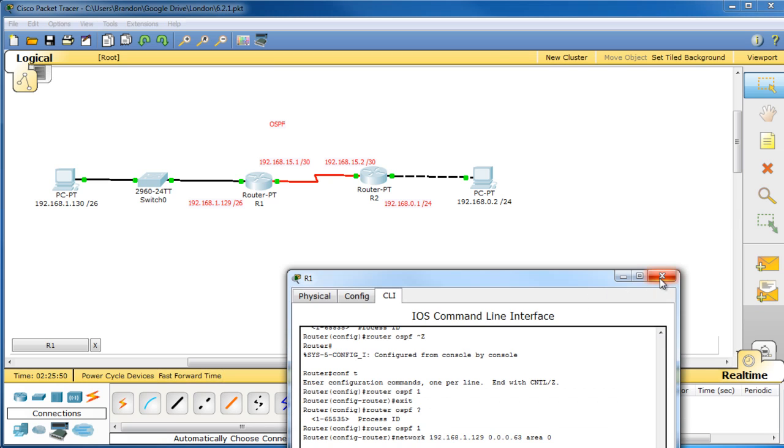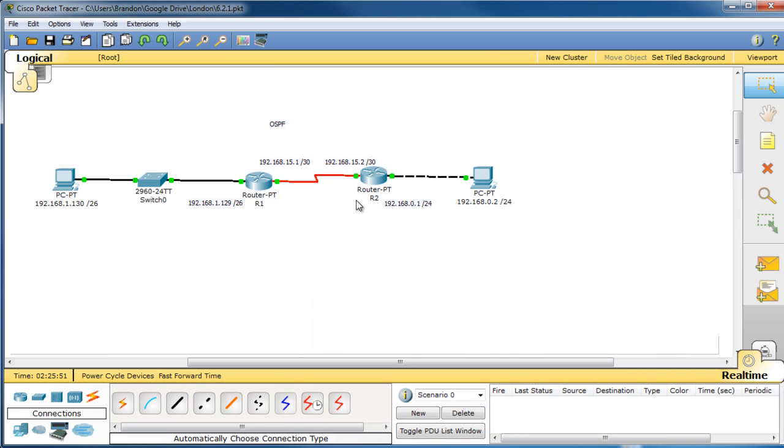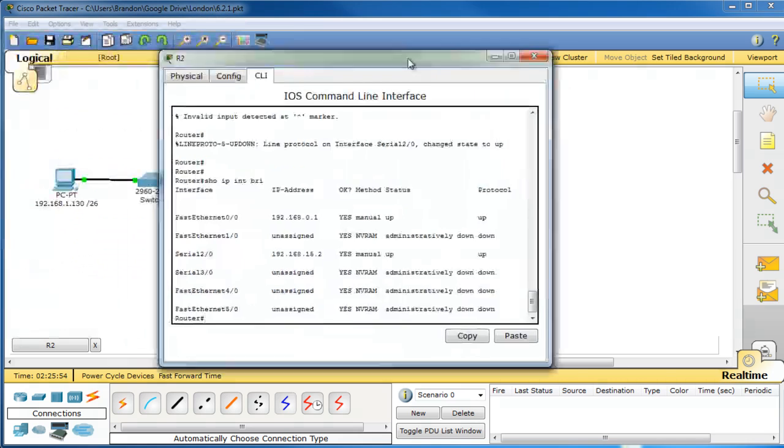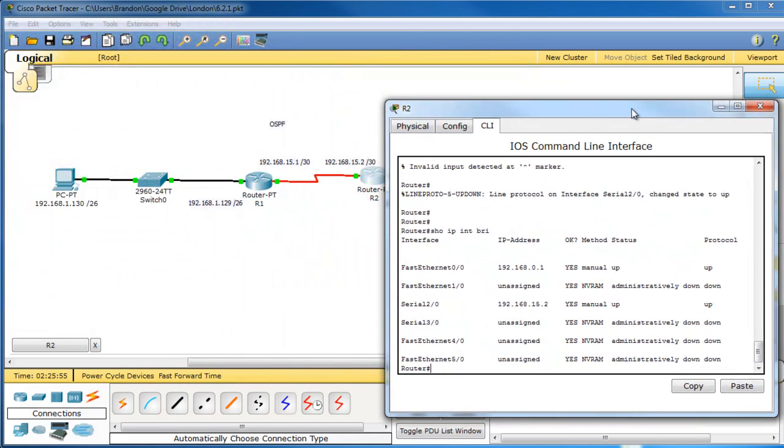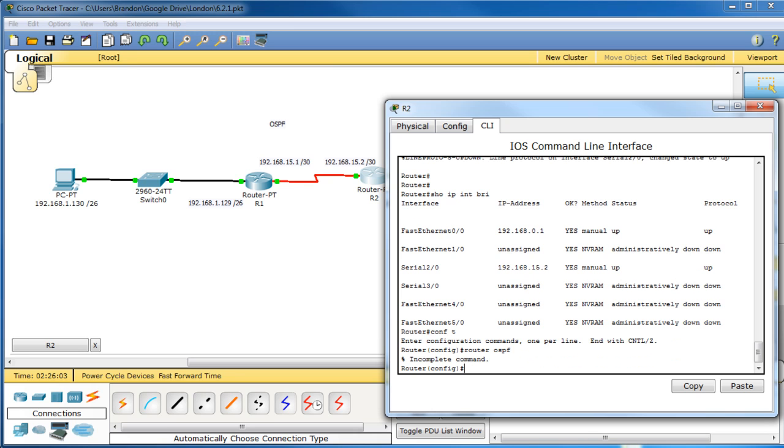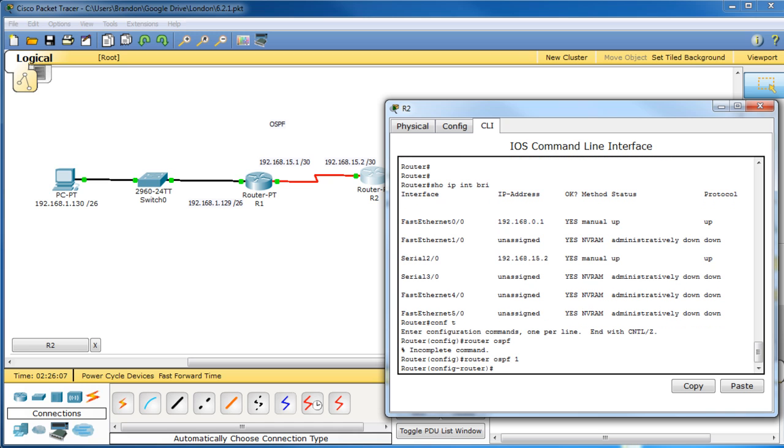Now since that's done, configure router 2 now. And again, we're going to do the same thing. So it's config t, router OSPF. Oh right, had to add the process ID. And now we're going to add the networks now.